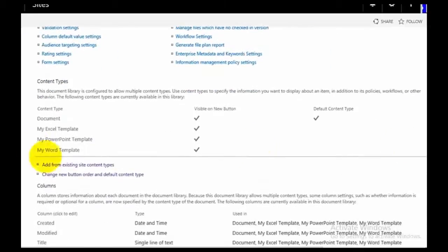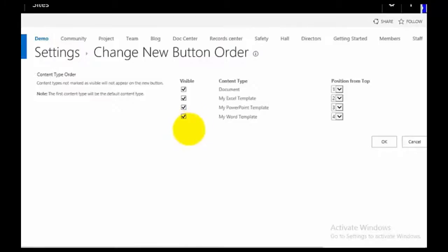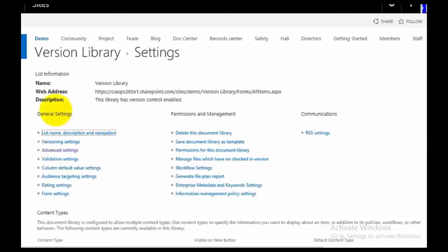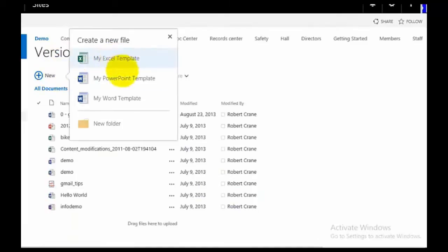Scrolling down we should see our custom templates alongside the existing document library one. You could delete the default one, but I would not generally recommend that. A better option is to hide it — go to Change New Button Order and uncheck it. That means it will no longer be visible or the default; My Excel Template will become the default as the next number. We can also change the order. Going back to our Version Library and selecting New, we now only have My Excel Template, My PowerPoint, and My Word Template.